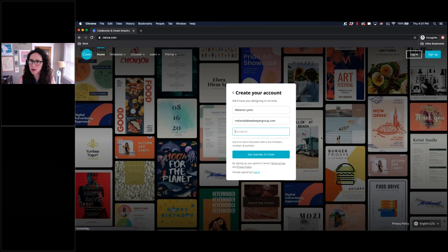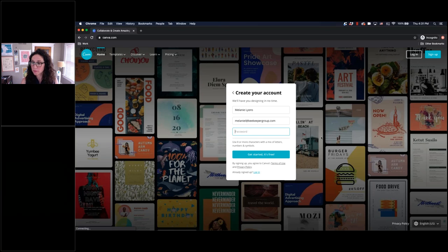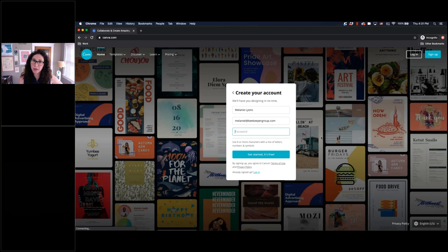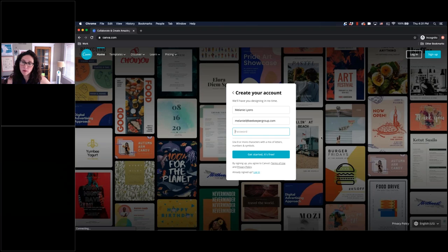It looks like Melanie froze. Let's give her another minute to reconnect — I think she lost her connection. If you have any questions right now while we're waiting for Melanie to come back online, I'm happy to start fielding some now. We can also hold them and do more questions at the end.